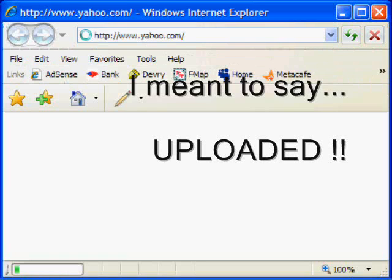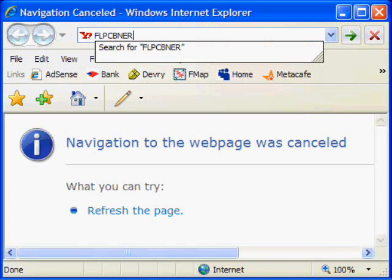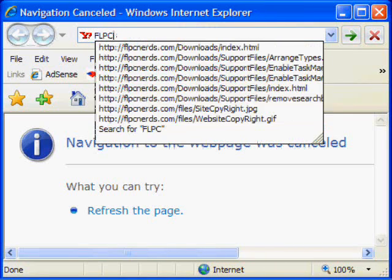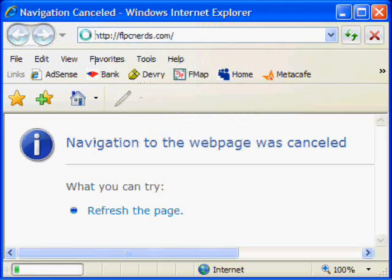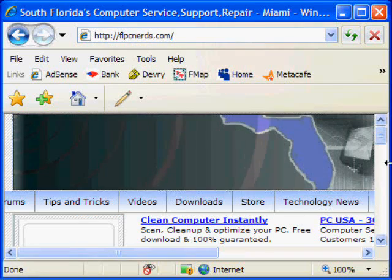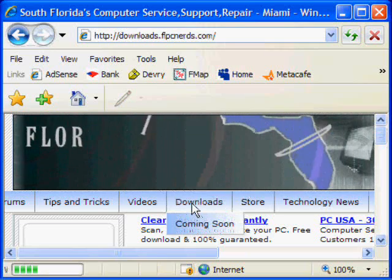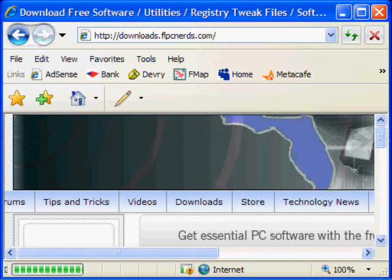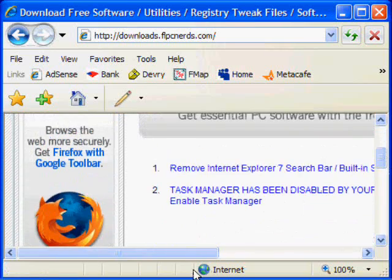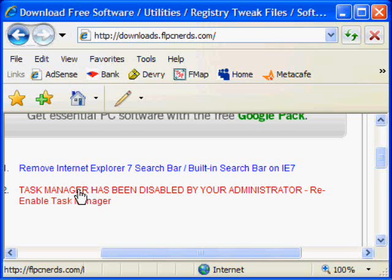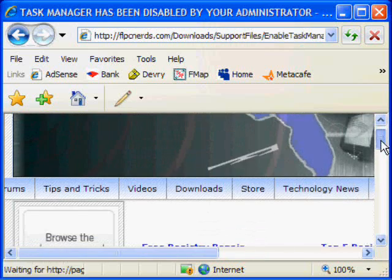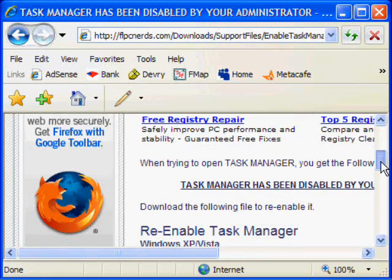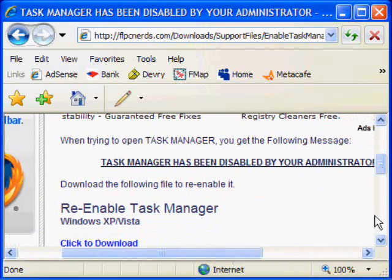To obtain it, you can go to, open the browser of your choice, go to FloridaPCNerds.com. Go to the downloads section and click where it says task manager has been disabled by administrator or enable task manager.